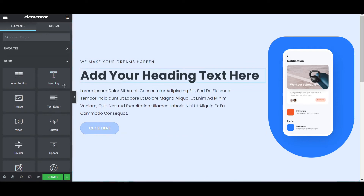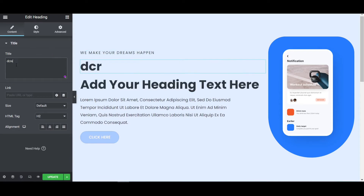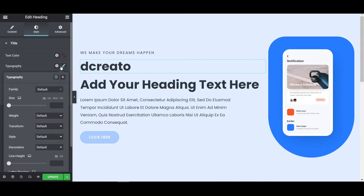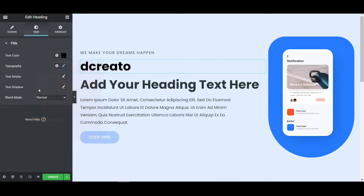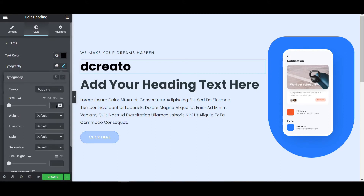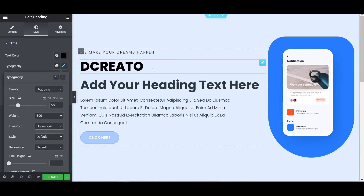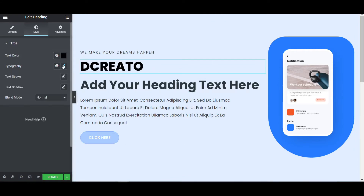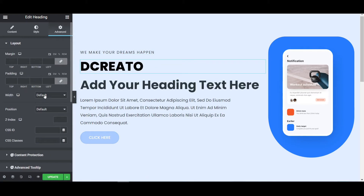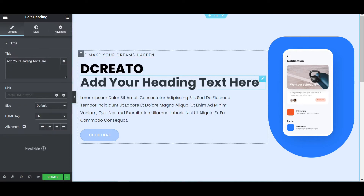I am placing one more heading and writing some text. Then go to the Style tab to customize — I am giving it a black color at first. Then for typography, set the font to Poppins, size to 50 pixels, weight to 800, and transform to uppercase. Now it is looking fine. The most important thing is to go to Advanced and set the width to inline auto.